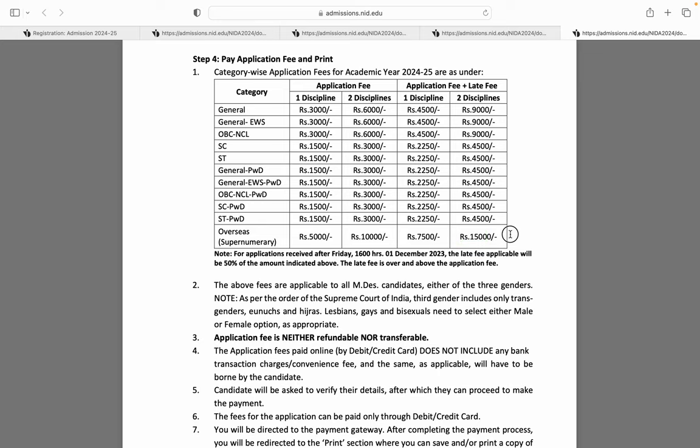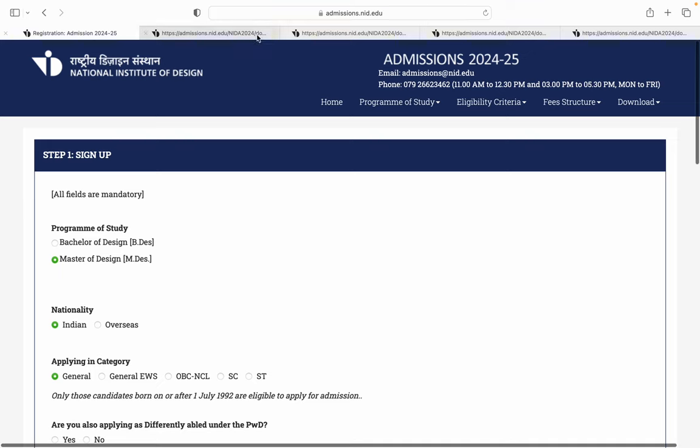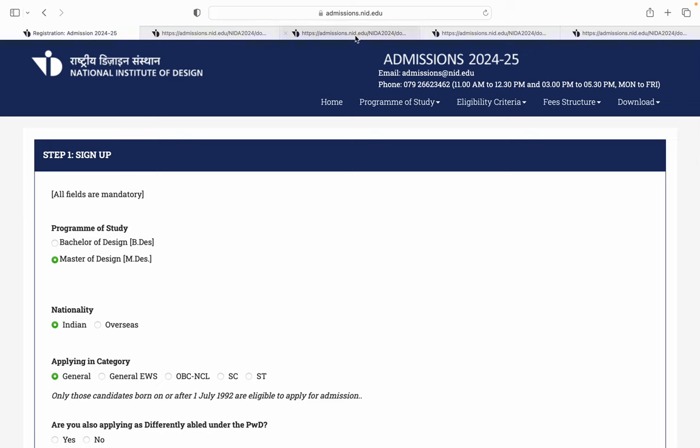I hope this video will be helpful. Please fill the form on the site admissions.nid.edu. Please please don't wait for the last date.